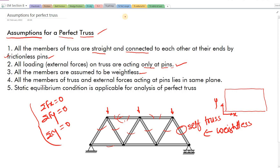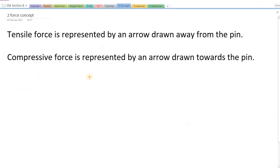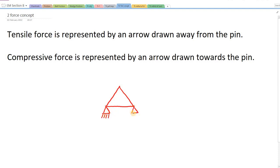Now let's see the tension and compression concept — also called the two-force concept — in a truss. Whenever we are looking at a tensile force and a compressive force in the truss, we need to know how to represent and indicate them. Let's say this is a simple one-unit truss — one triangle with three members and three joints. Whatever forces or stresses are present in the truss act on the pin only.